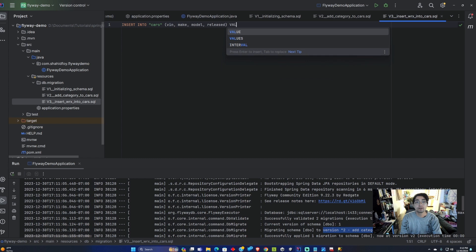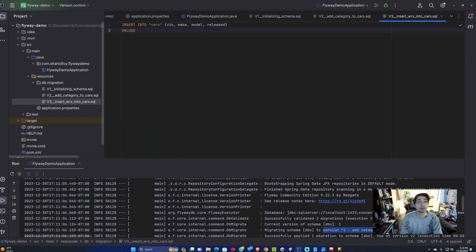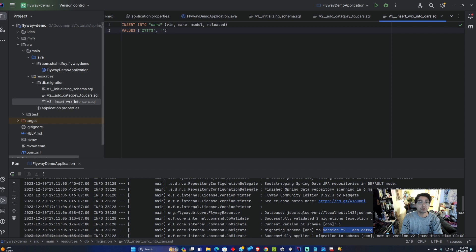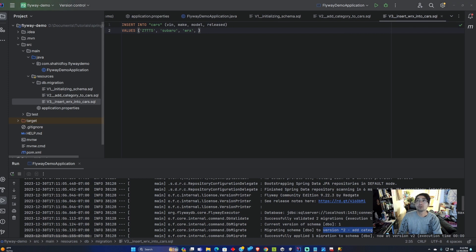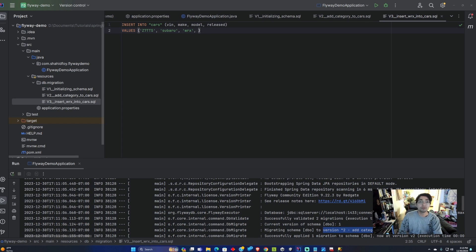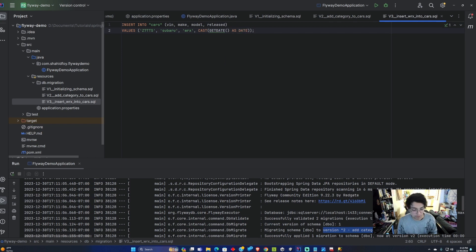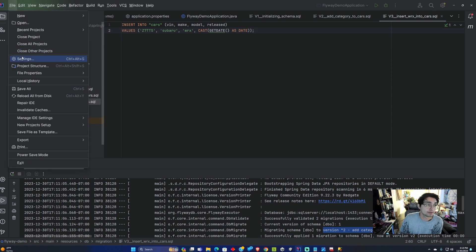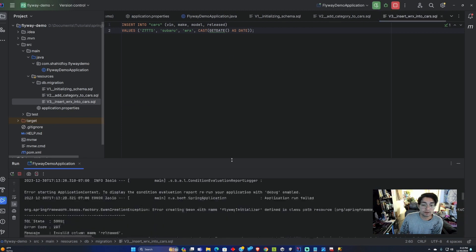Let's make up a VIN Z7 TTS N7 TTS. The make is a Subaru. The model is a WRX. And the release date, I am going to add a method to handle that which is going to be cast, get date as date. This will just create a timestamp whenever this script is run. We'll go ahead, save all that, and I will run this in Spring Boot.